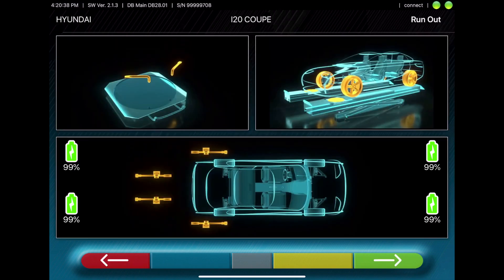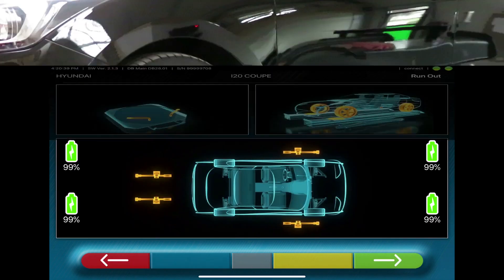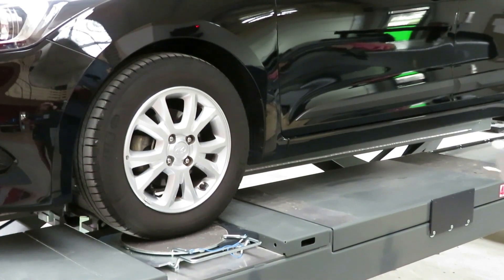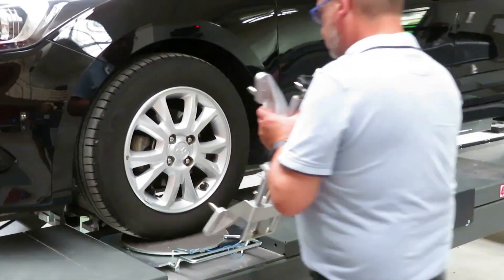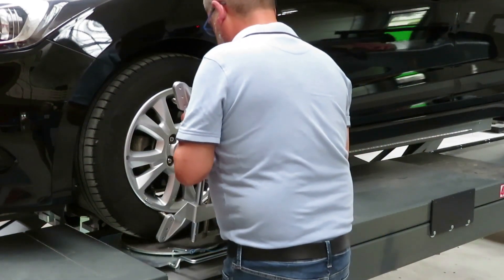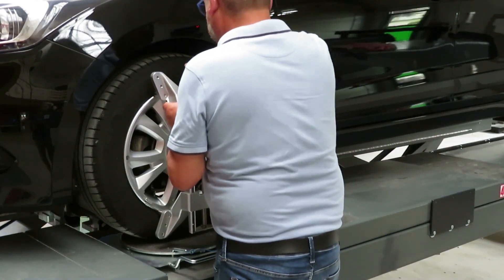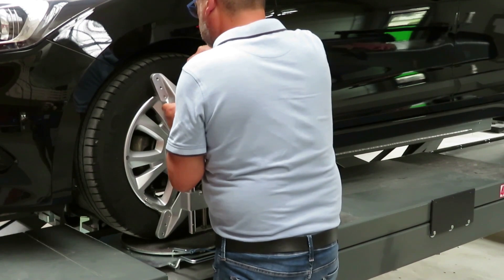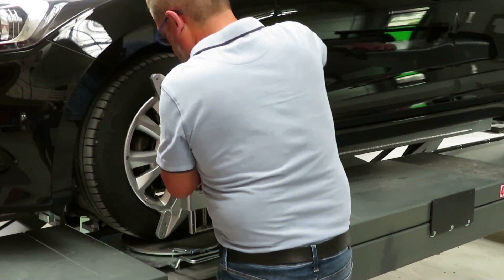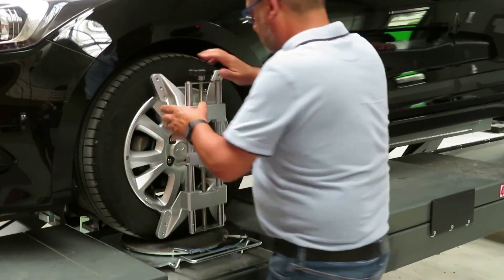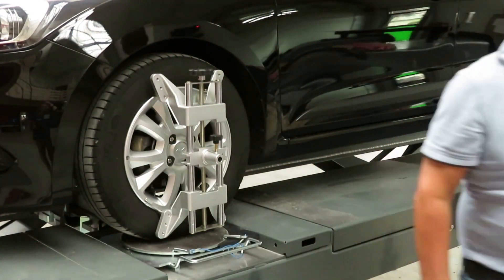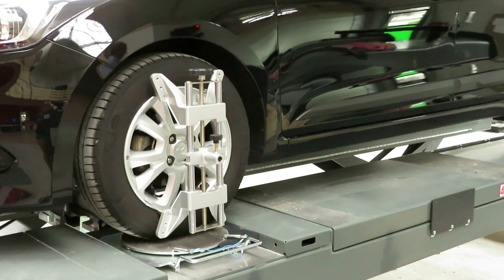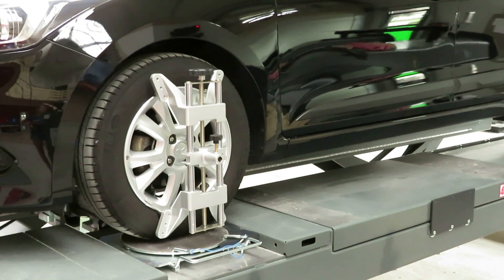The specs are shown, then you have to mount the clamp and also afterwards the sensors. The sensors have to be fixed on the clamp and the brake has to be loosened.